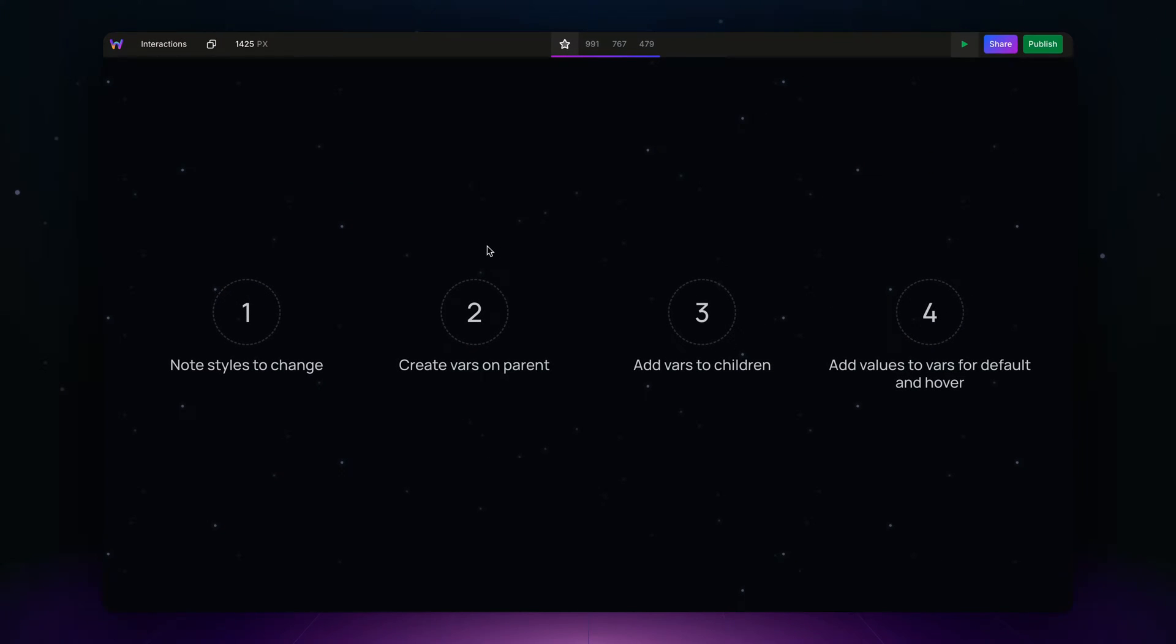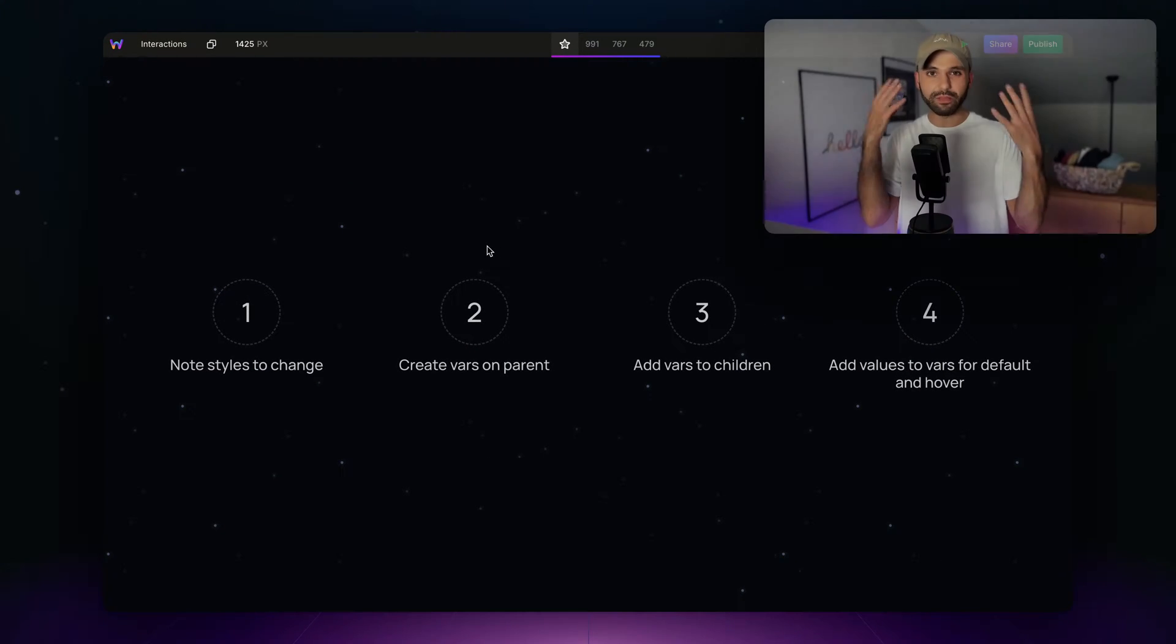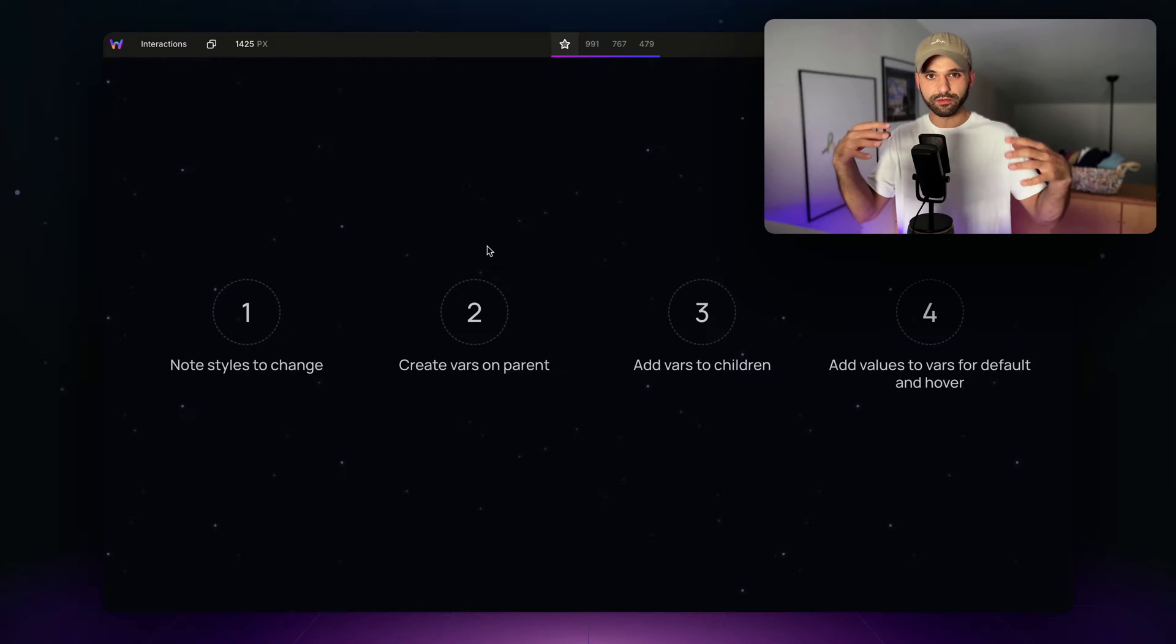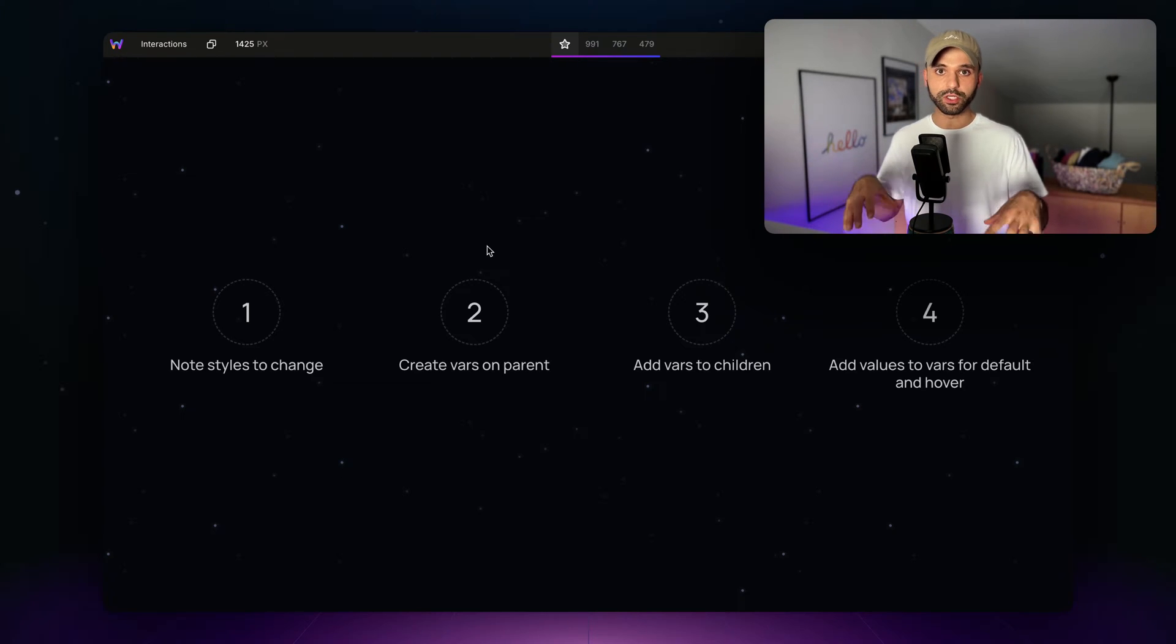We're going to do this in four steps. The first one is just taking a mental note of the different values and styles we want to change for the children.